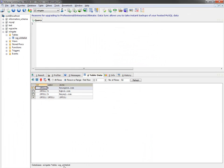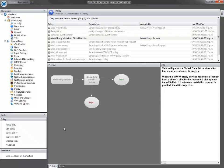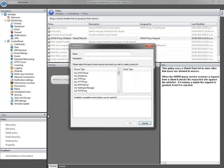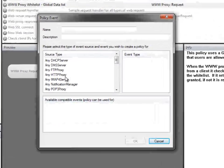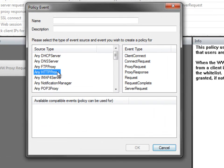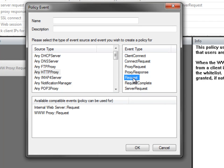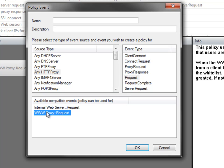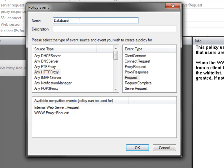Now we need to create the policy in Wingate. Click to create a new policy, and choose any HTTP proxy. We're going to use this whitelist for all HTTP requests, and we're going to apply it to our www proxy service. And we'll call this policy DatabaseWhitelist.